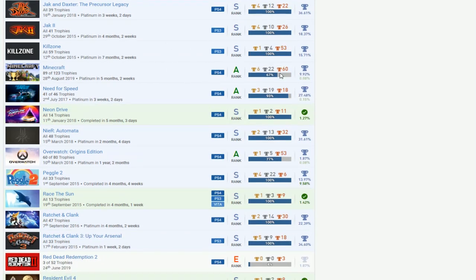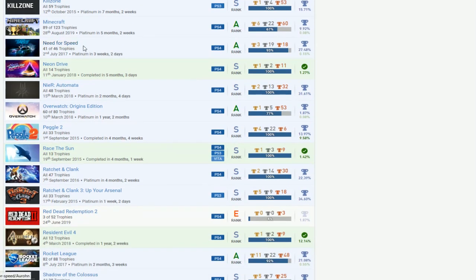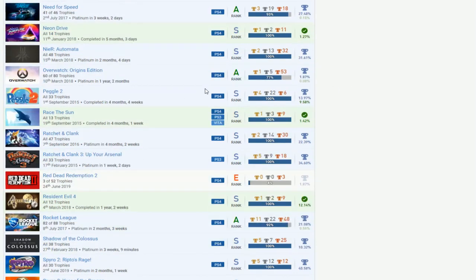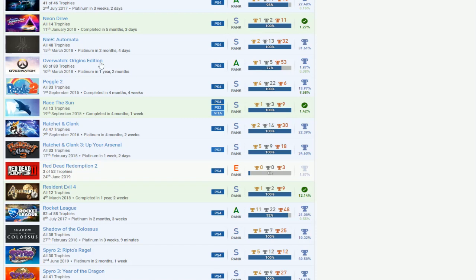Minecraft DLC. Oh my god. Do you keep adding more DLC on that shit every time? Need for Speed DLC. Neon Drive. Okay. Nair. I'm surprised you don't have the PS3 Nair. What's going on with that one? But Overwatch. Okay, good.